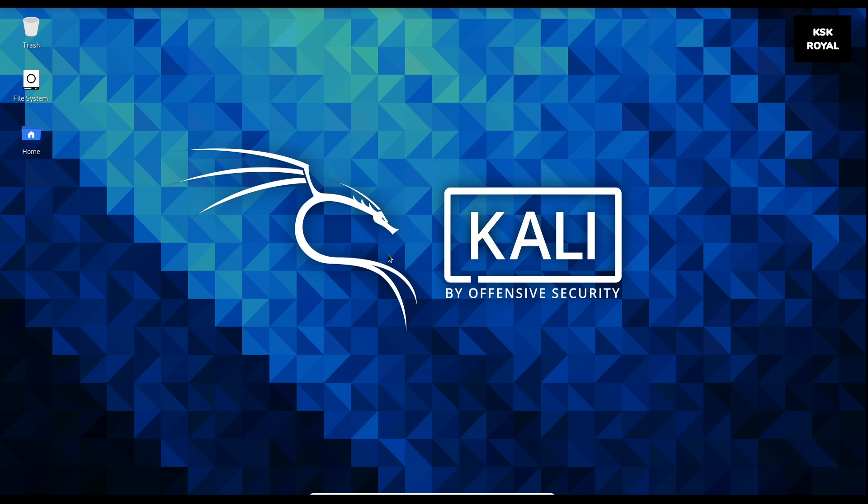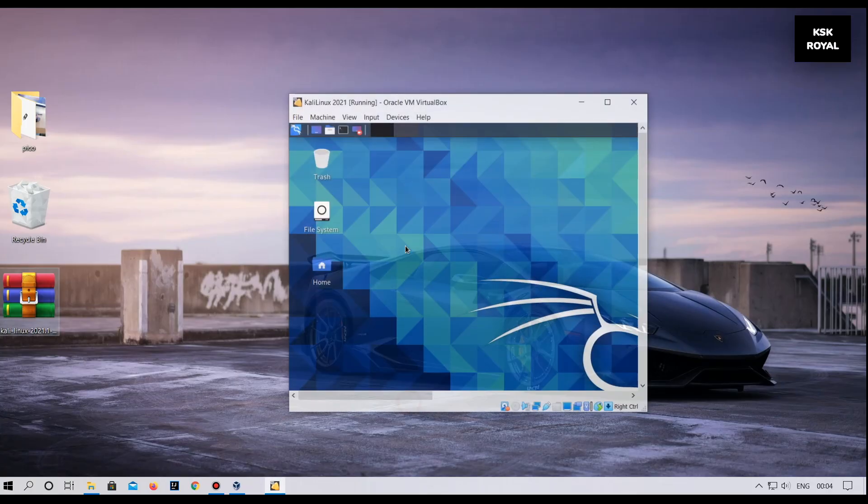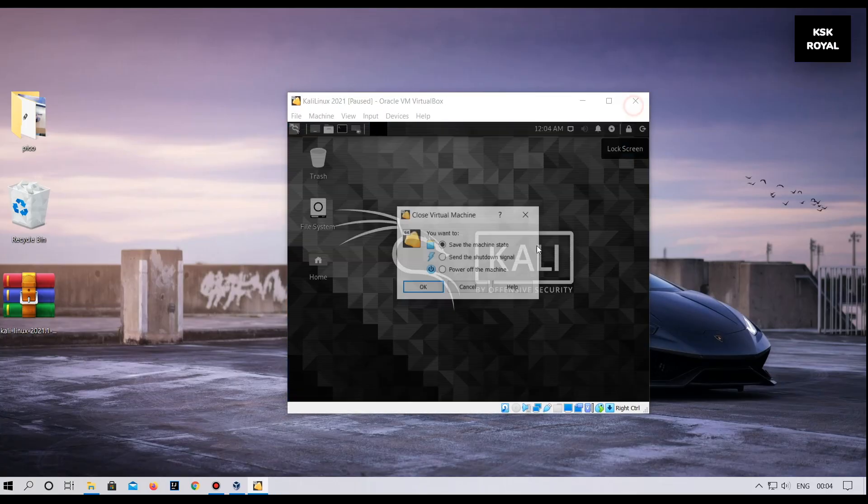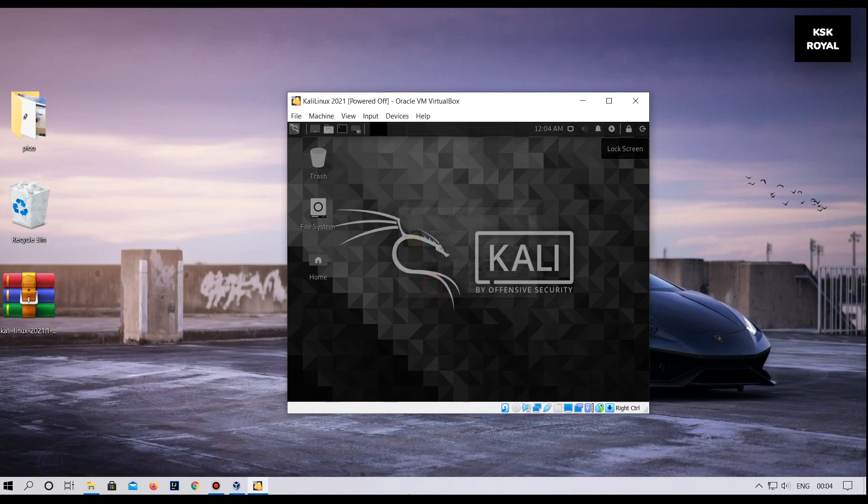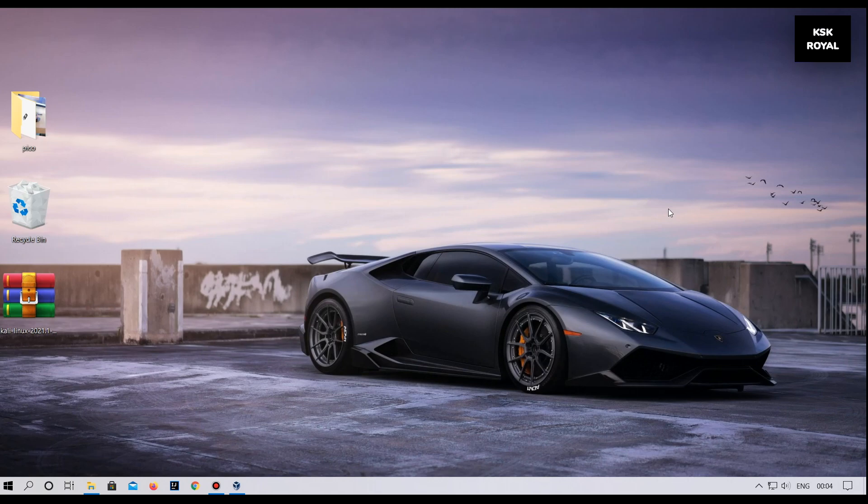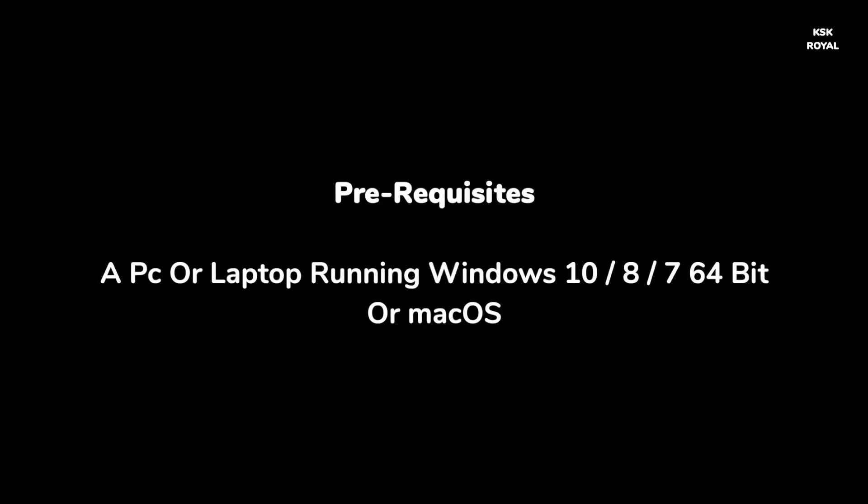I will be using a Windows PC as my host operating system and install Kali Linux within Windows OS as a guest OS. This method is one of the simplest and easiest ways of up and running with Kali Linux on your PC or laptop.